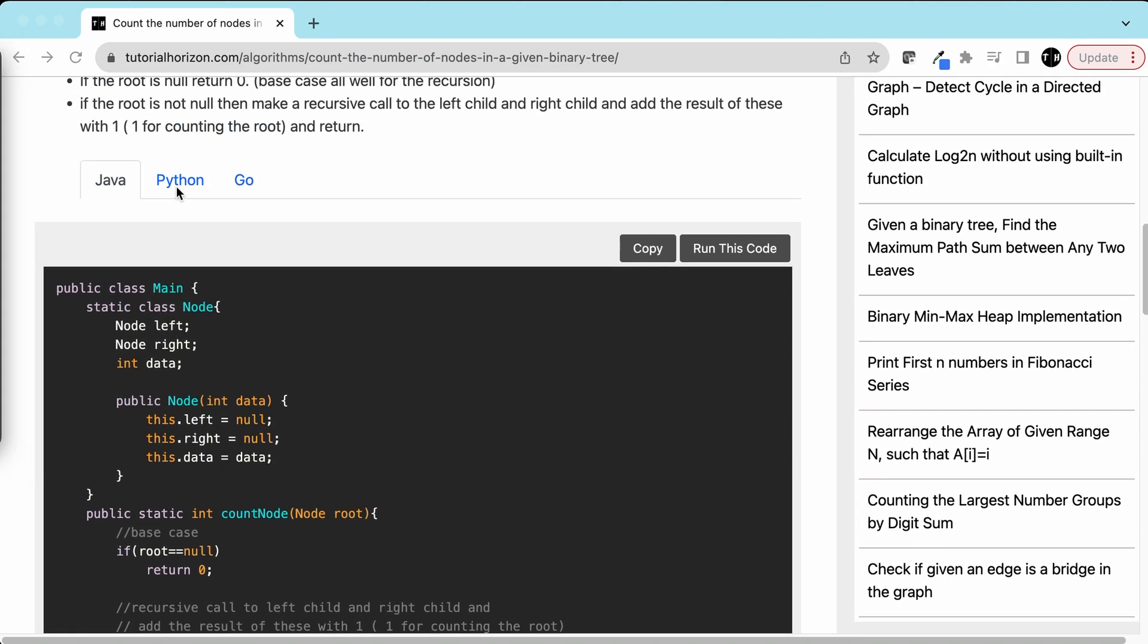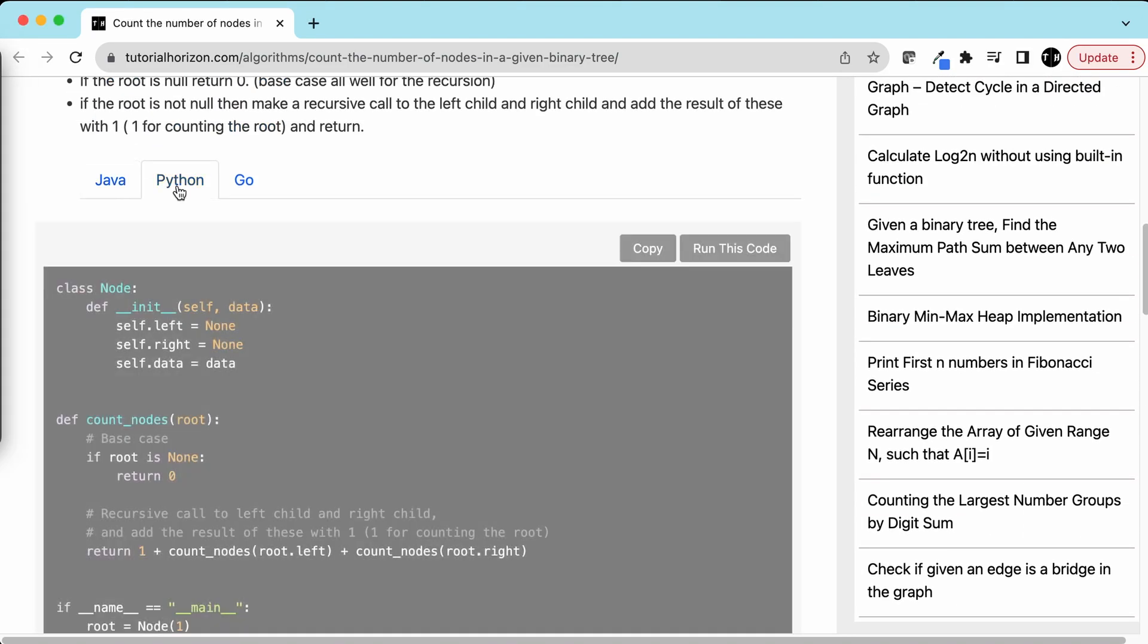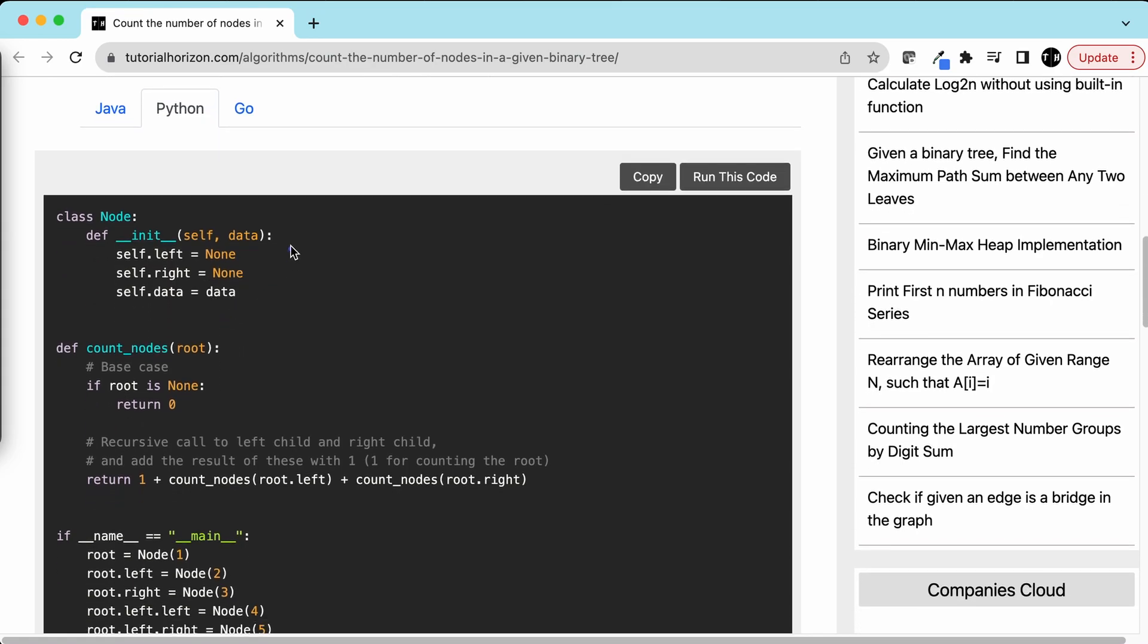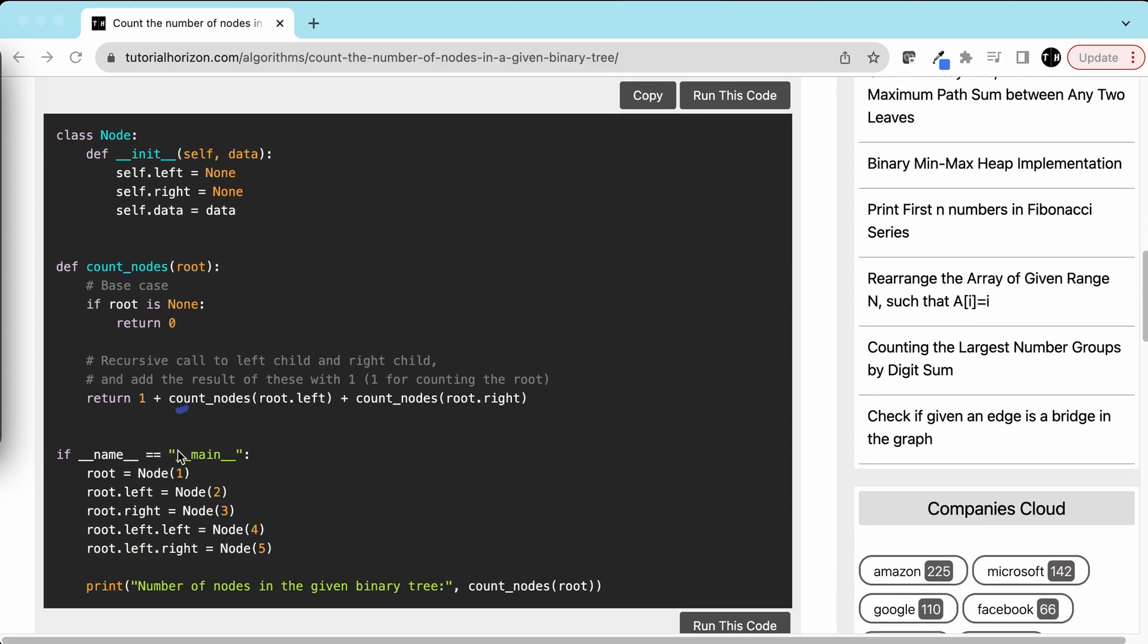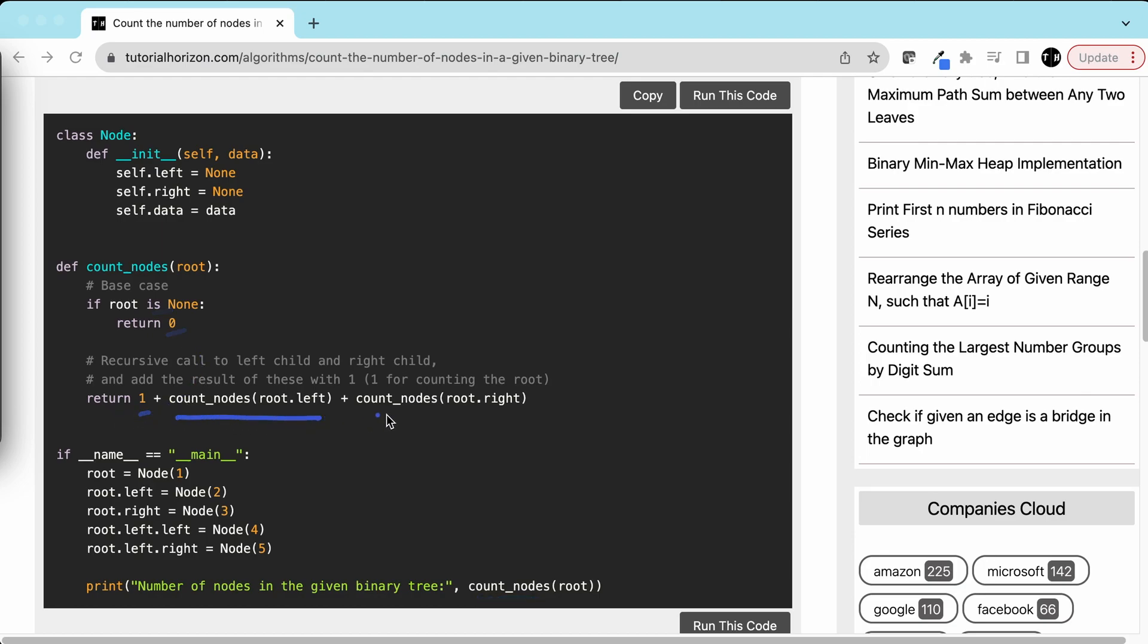Let's quickly look at the code in Python. Here we have a class node with left, right, and data. countNodes is a function that takes root as a parameter. If root is null, return 0. This is our driver function where we construct a tree and then call the countNodes method. The logic is: if root is null return 0, else return 1 plus recursive call to the left subtree plus recursive call to the right subtree.